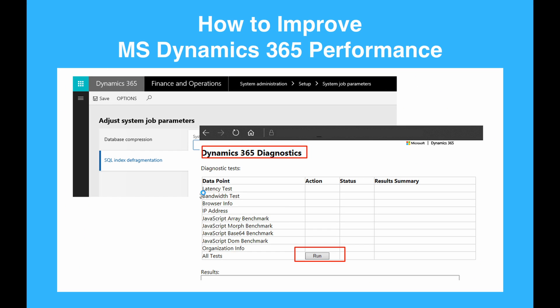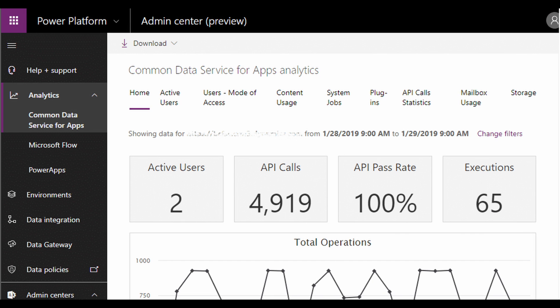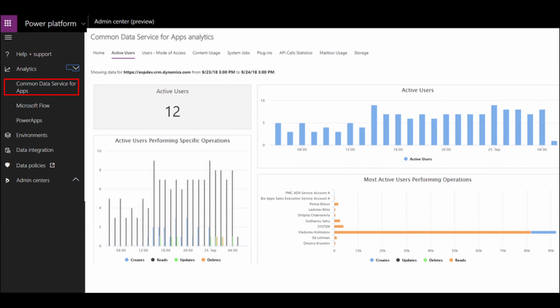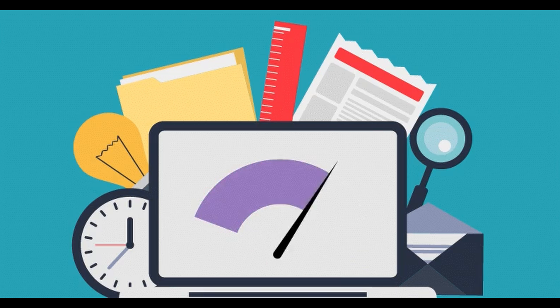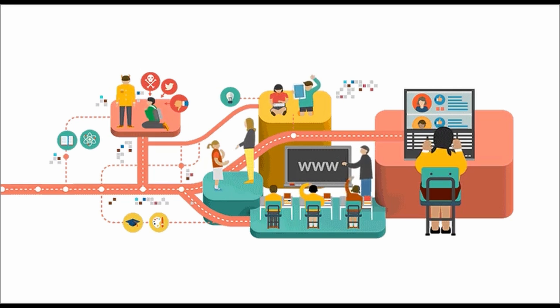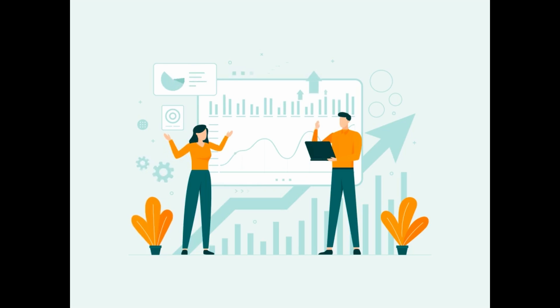After doing all of that, it provides actionable recommendations and suggestions based on the diagnostic analysis. These recommendations can include configuration changes, performance optimizations, and best practices to follow and help you optimize your system's performance.